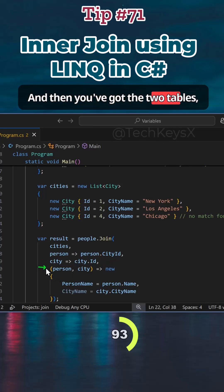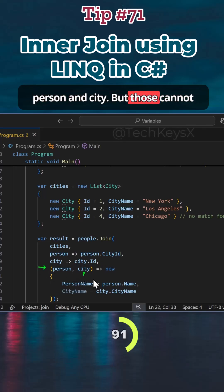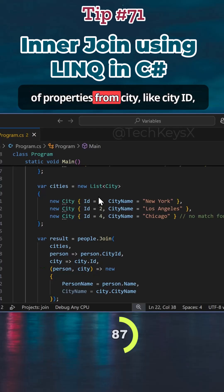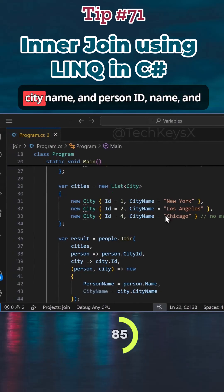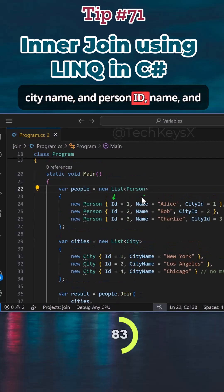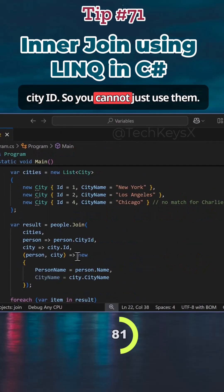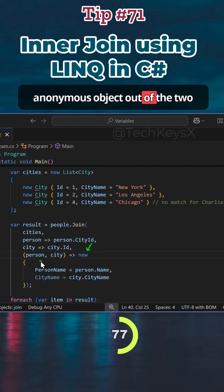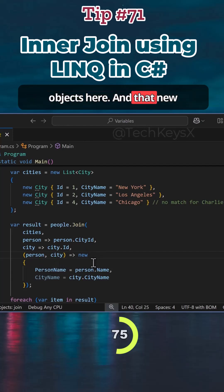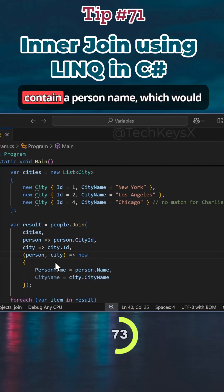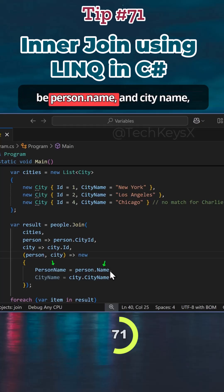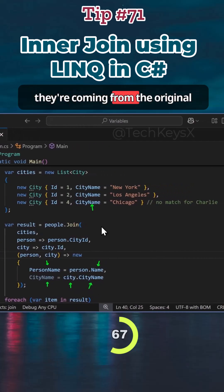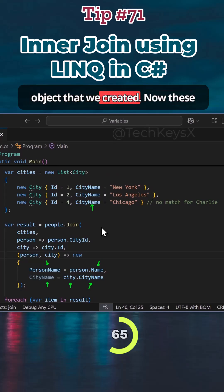Then you've got the two tables — person and city. But those cannot give you an object directly because it's a mix of properties: city has city ID and city name, while person has ID, name, and city ID. So you cannot just use them as-is. What you need to do is create a new anonymous object out of the two objects. That new anonymous object will contain a person name, which will be person.name, and city name, which will be city.name, because they're coming from the original objects.